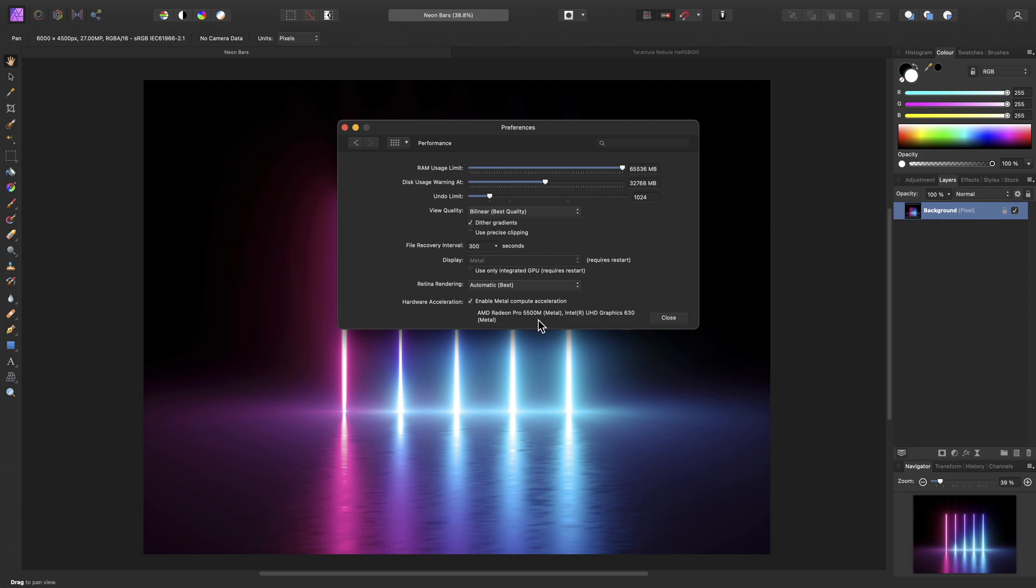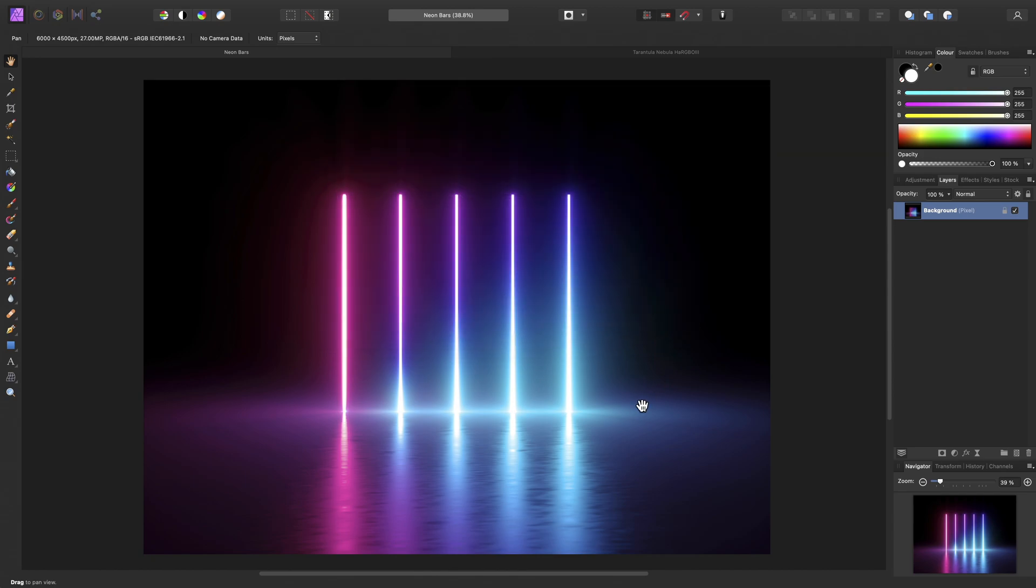If you have an external GPU, or even multiple external GPUs, these will also be used for hardware acceleration, if they are supported. So then, if I just close this down.